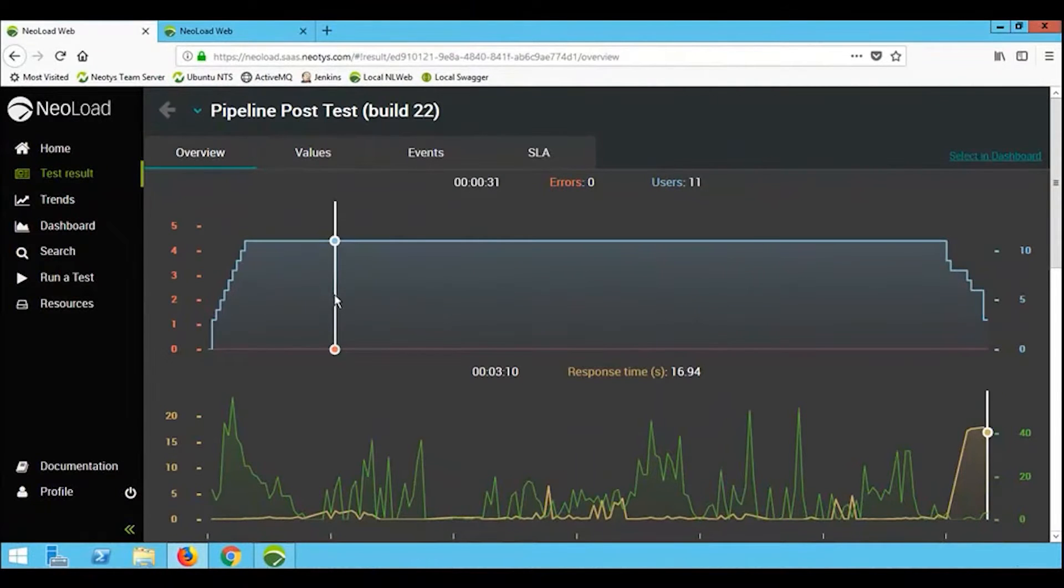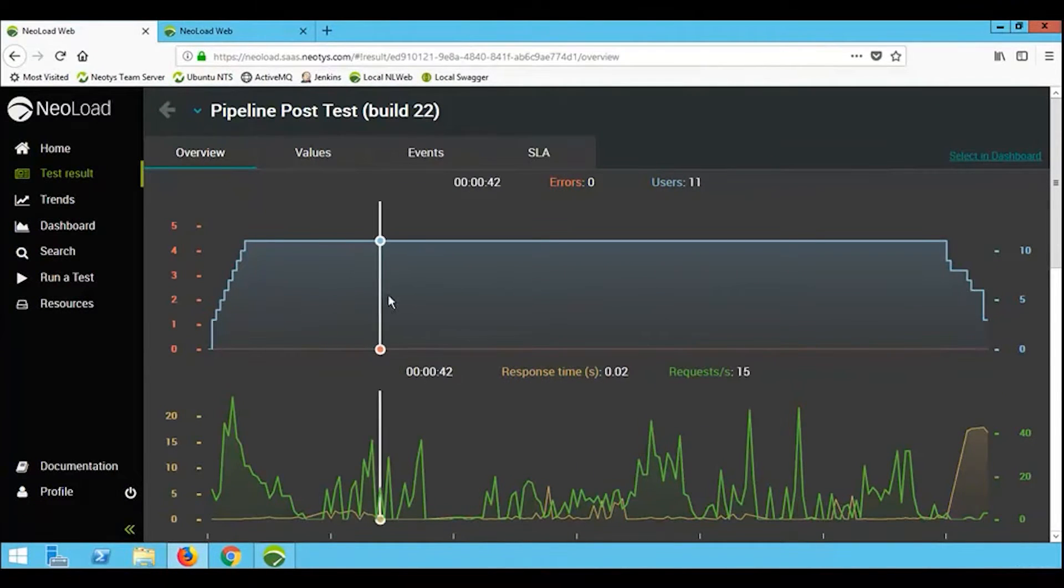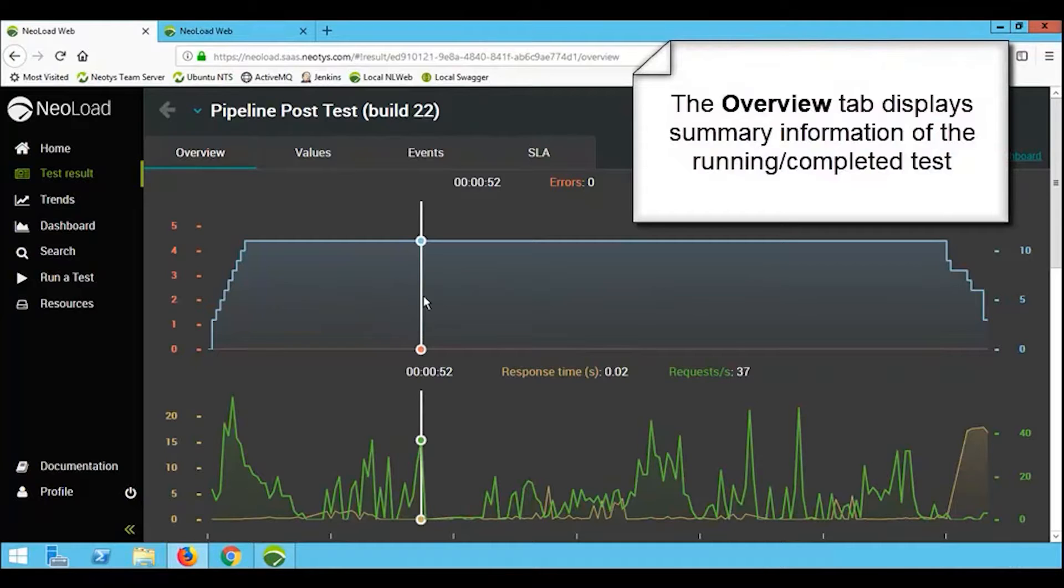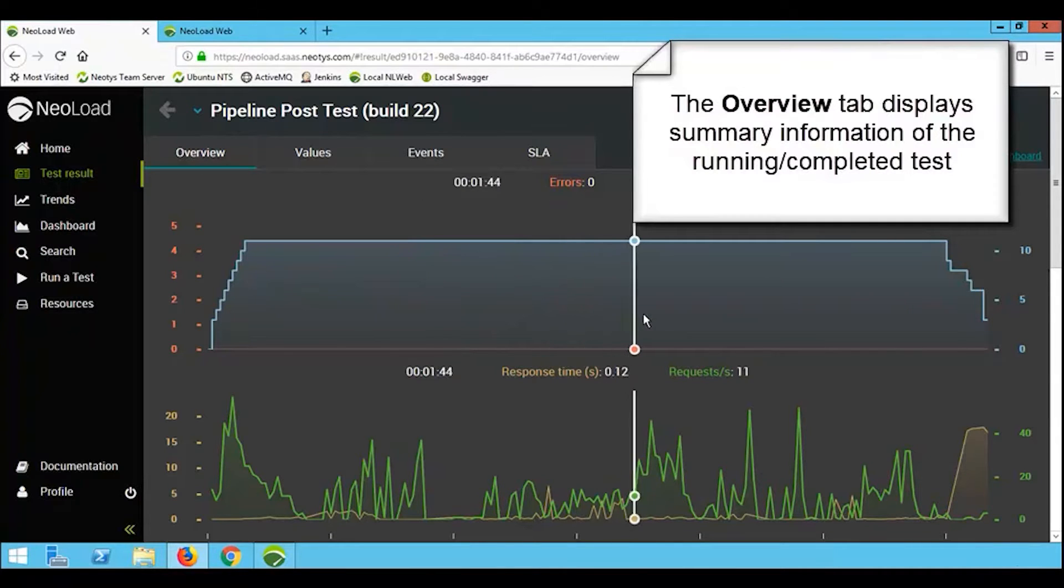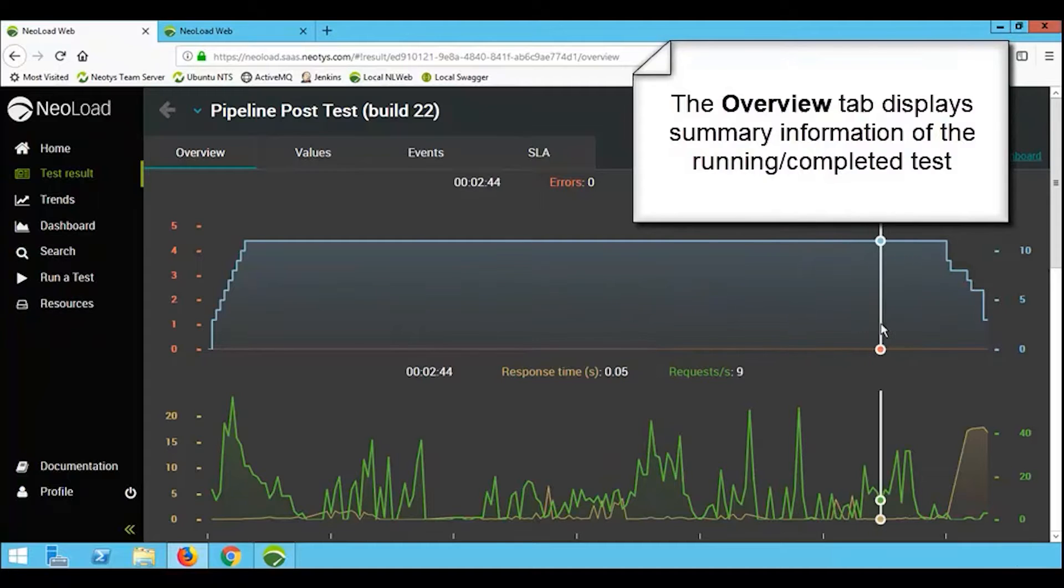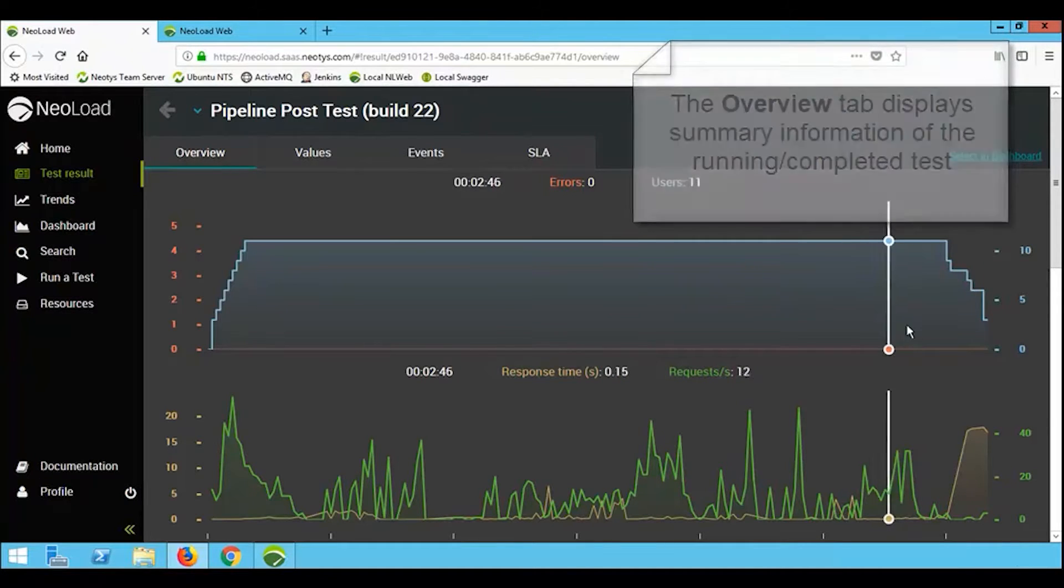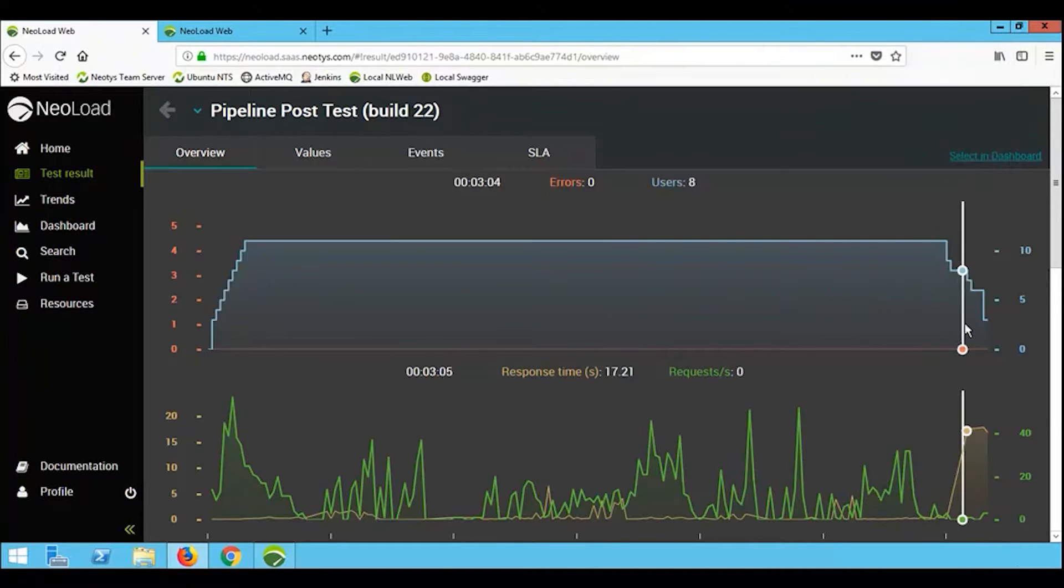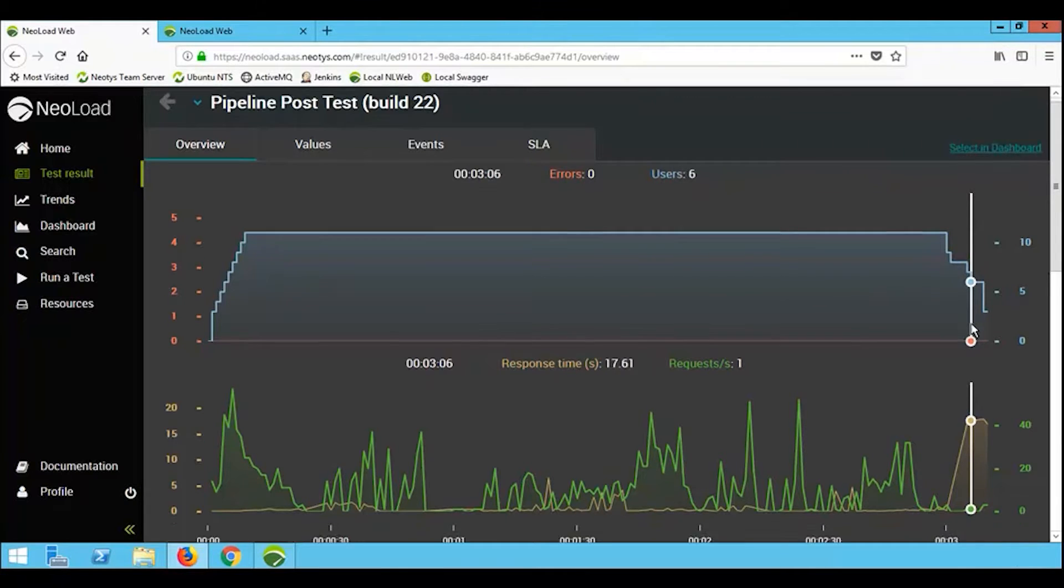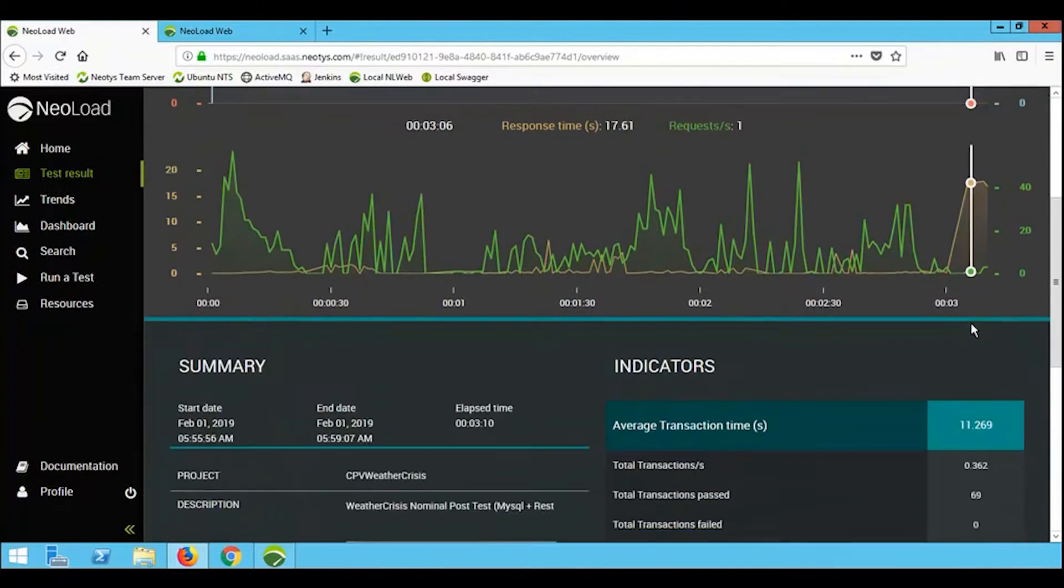Inside NearLoad Web, we've got a completed set of results. Looking at the overview tab, we can see information about how long the test ran for, the number of virtual users that were running at any point in time. You've also got information about the throughput, so how many requests per second took place, what the response time looked like.